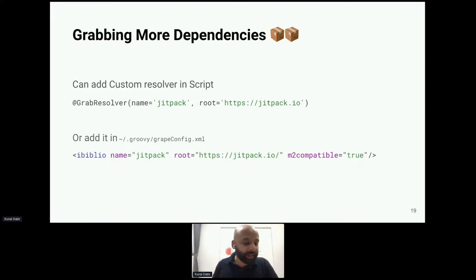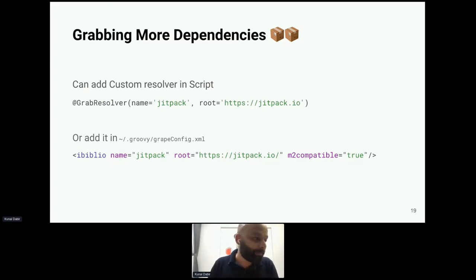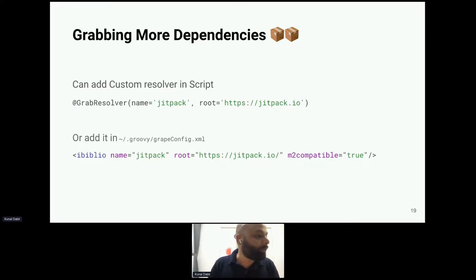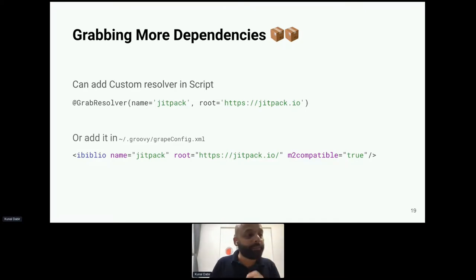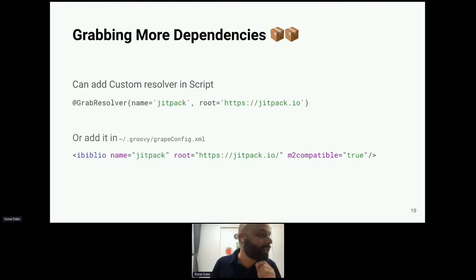Grape config lists Maven repositories globally available to your Groovy installation. The key trade-off: if you rely on your local `grapeConfig.xml`, the script won't work on other machines. The important question is who you're writing the script for — yourself, or others? If sharing with users, keep resolver declarations inside the script itself.